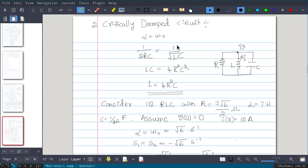In this video we will see the second case of RLC network. In the first case we saw that when alpha is greater than omega 0, the response is over damped and solution is V(t) = A1·e^(s1·t) + A2·e^(s2·t). Now in this video we will see when alpha is exactly equal to omega 0.